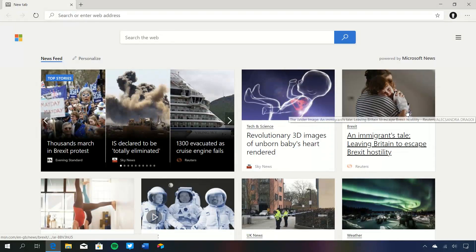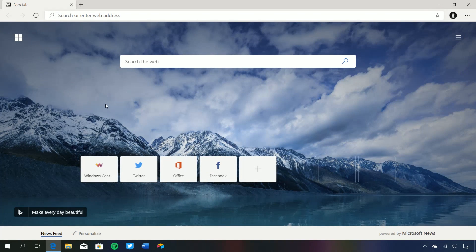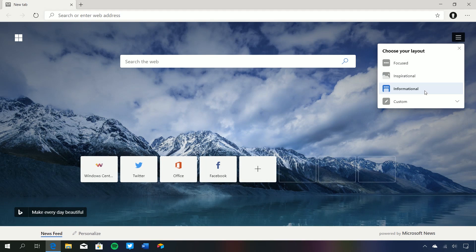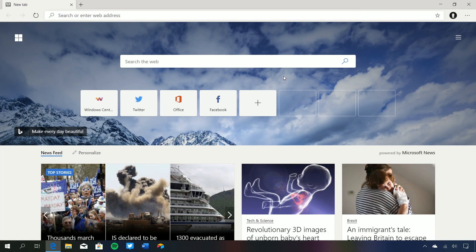We can scroll down to get access to the news feed if you want to see that. But if we come up to inspirational, we can turn on the Bing daily wallpaper. If you're a fan of Bing's daily wallpaper — which gets updated with a new landscape and image of something every day — you can have that directly put into your new tab page every single day. You can scroll down to your news feed, or there's informational which brings up the news feed so you don't have to scroll.